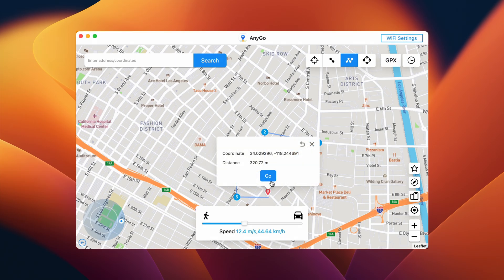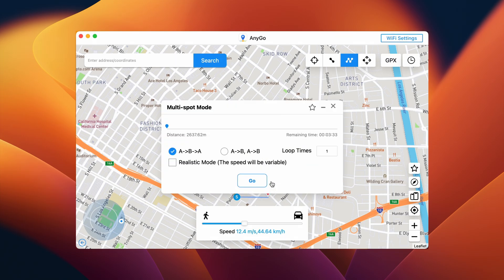And once you're done, you can play with certain settings like change the number of loops, tick or untick the Realistic Speed option, and finally click Go.